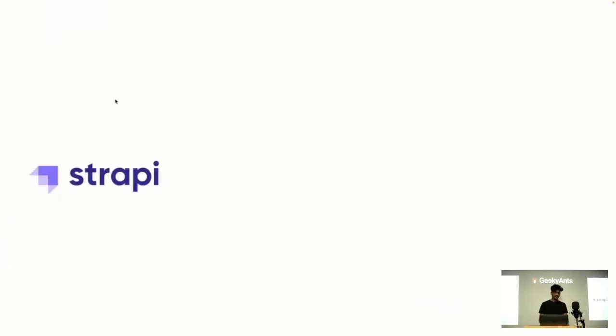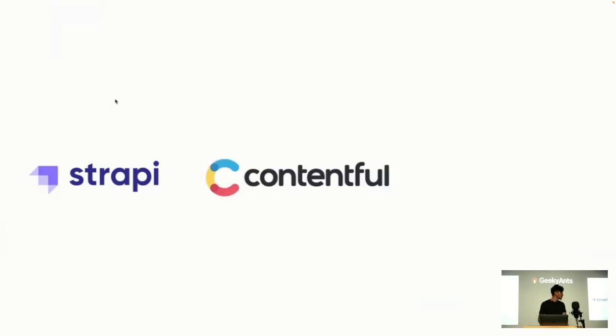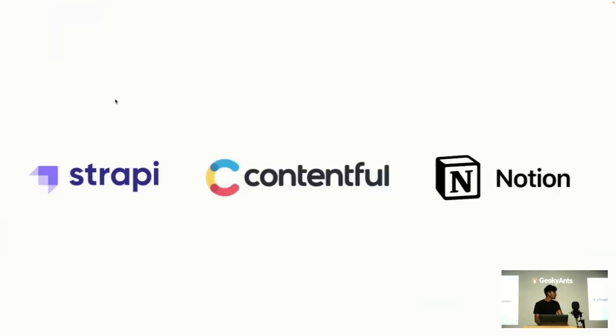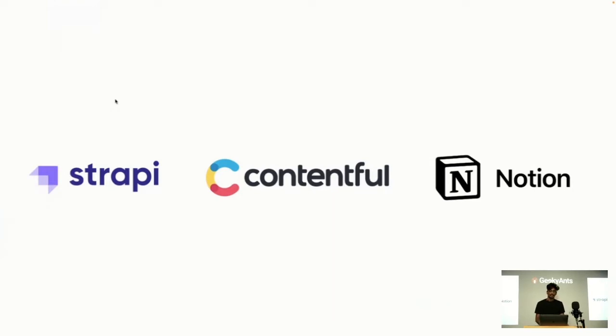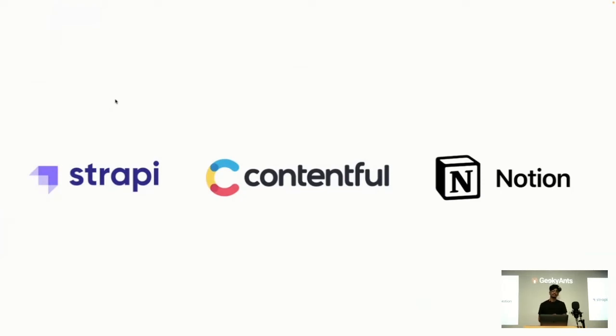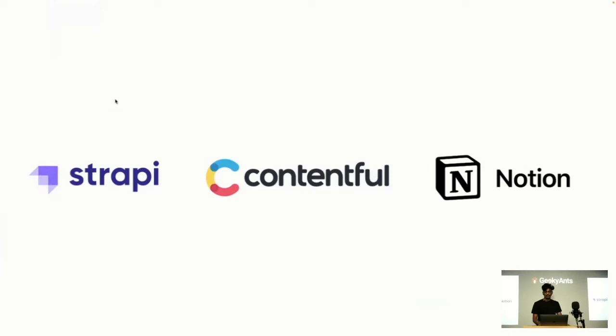Here are some examples of headless CMS: first is Strapi, Contentful, and Notion. Notion is not a conventional headless CMS but it can be used as one, so it was worth mentioning. At NativeBase, we've used it for deploying blocks directly to the NativeBase website from Notion. Notion provides an SDK through which we can fetch our content in the front end directly.